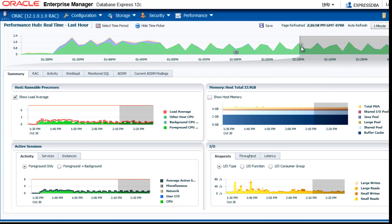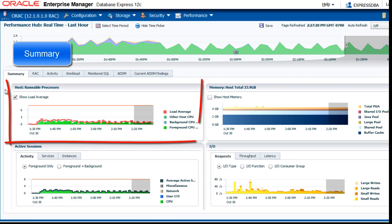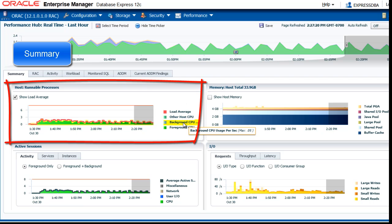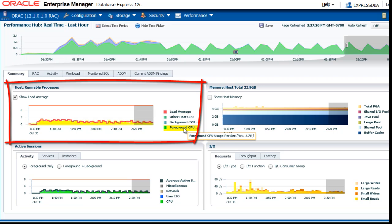The real-time view by default shows you the last hour. And for this last hour, on the summary page you see the host runnable processes. You can move the cursor over the legend to see the details, for example, how much background CPU was used, how much the foreground processes used the CPU.